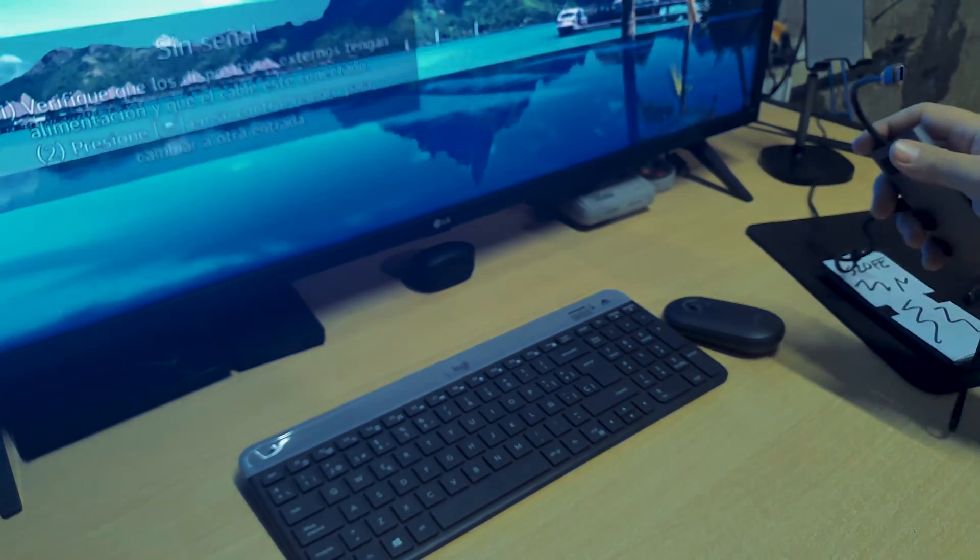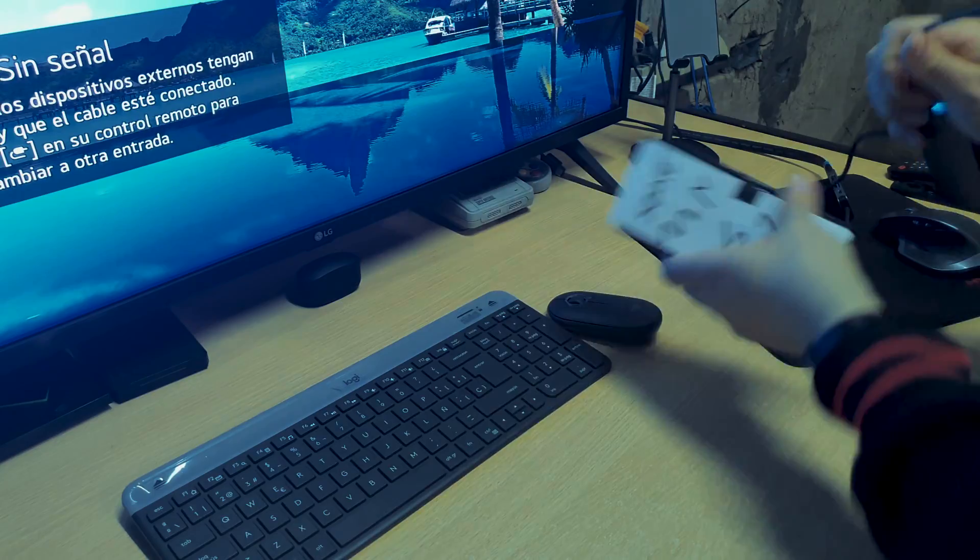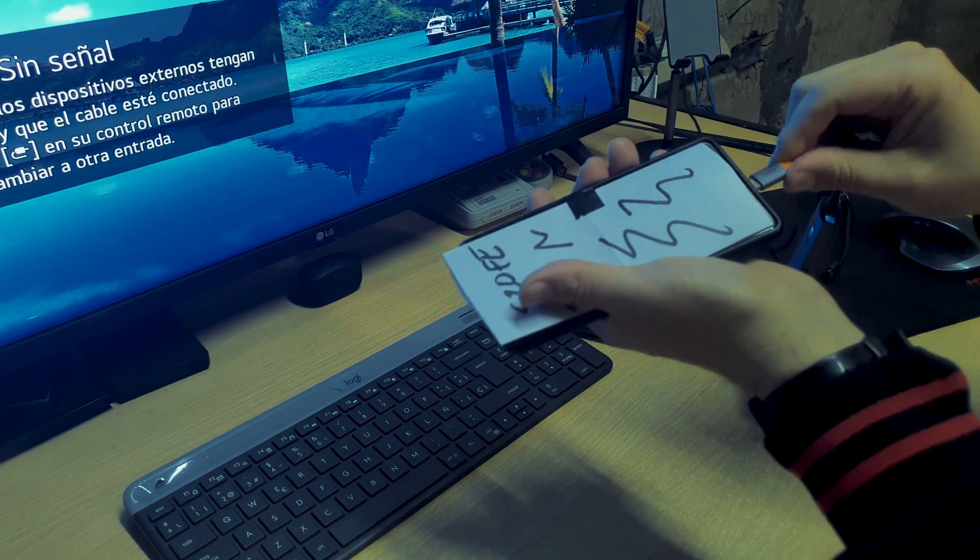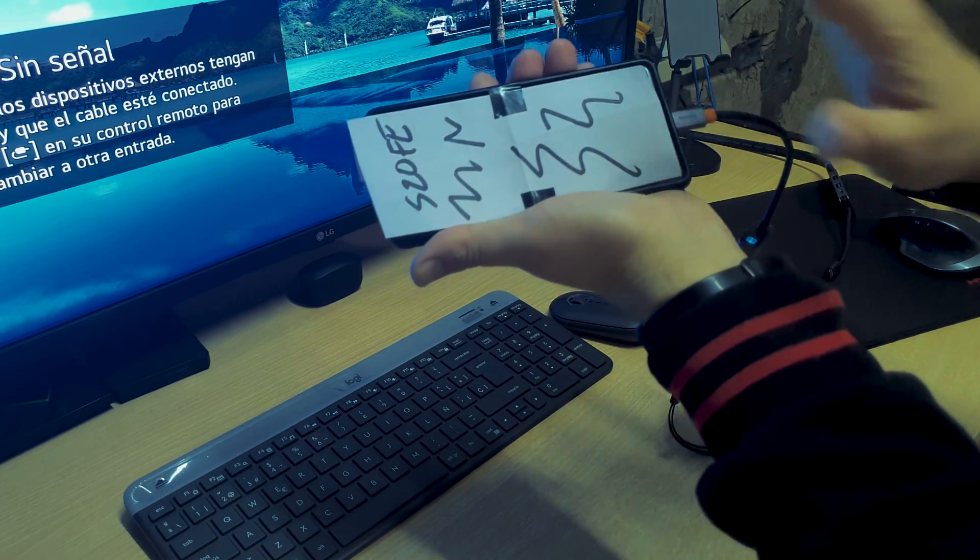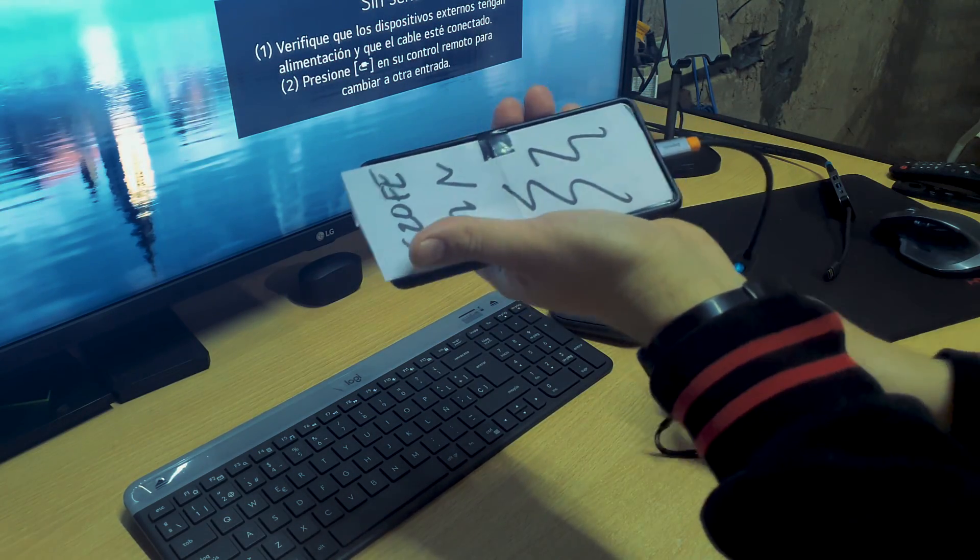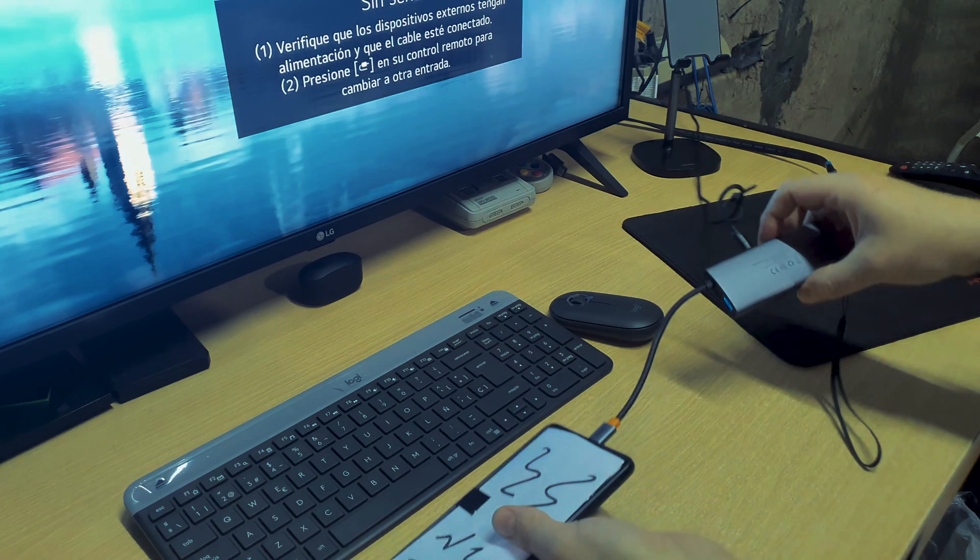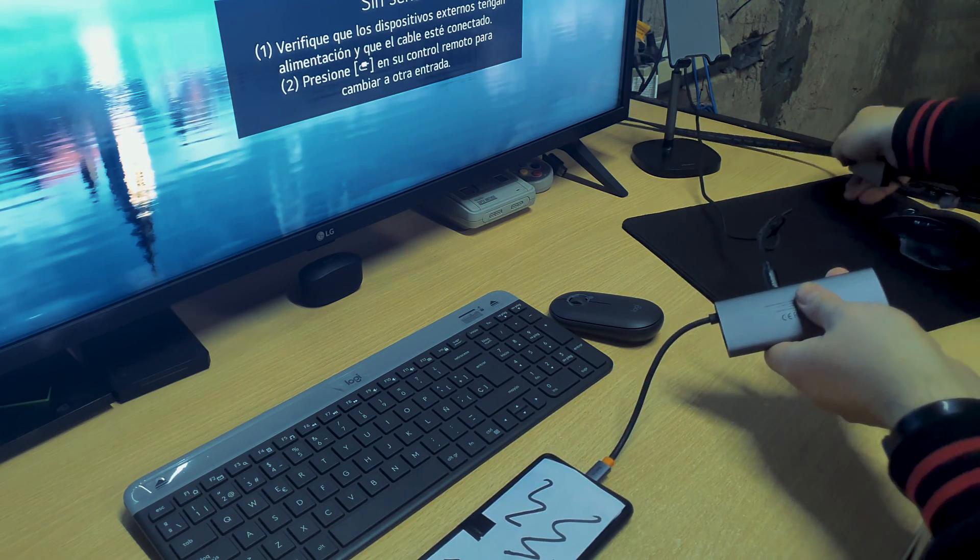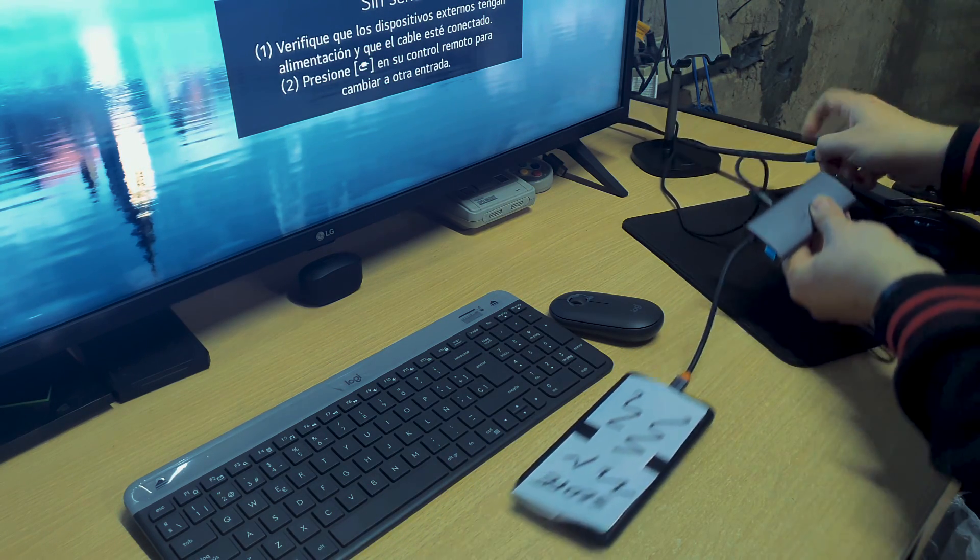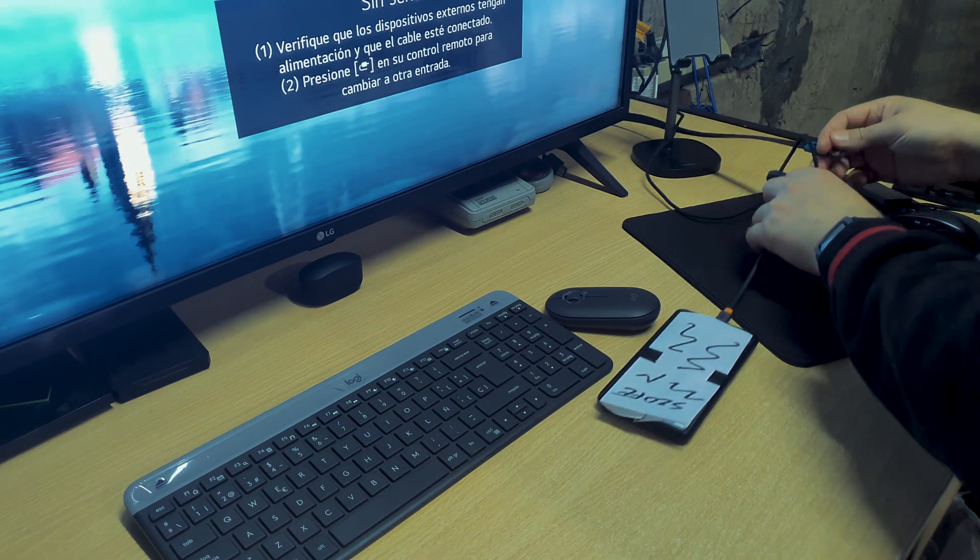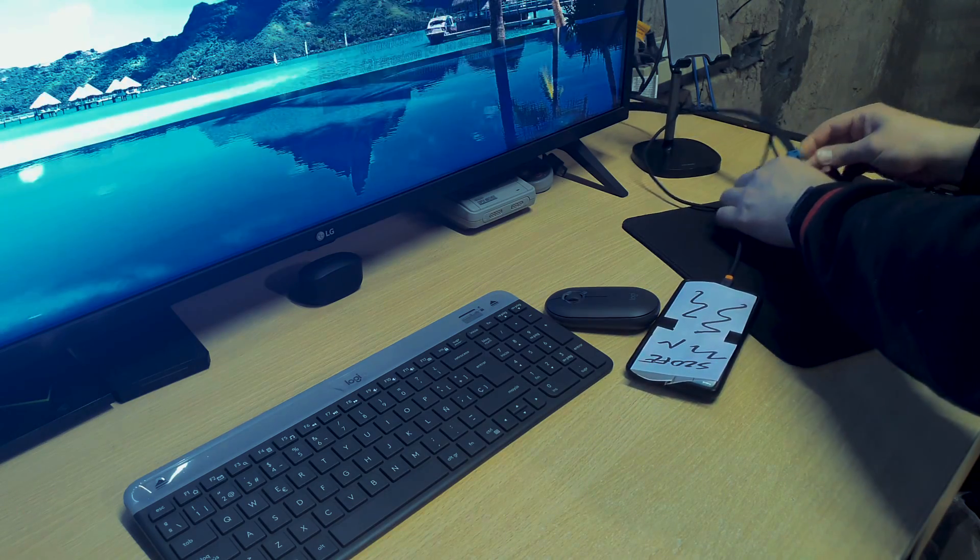And now, I will try to show you. I will connect my phone here, my broken phone, and I will connect to the HDMI.